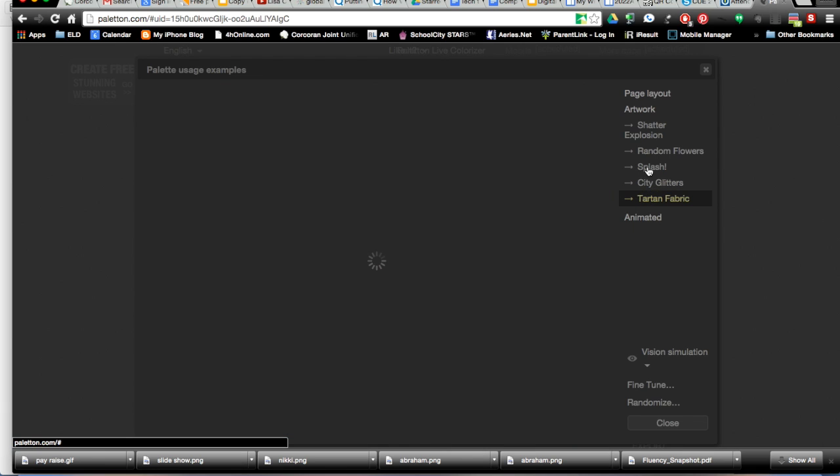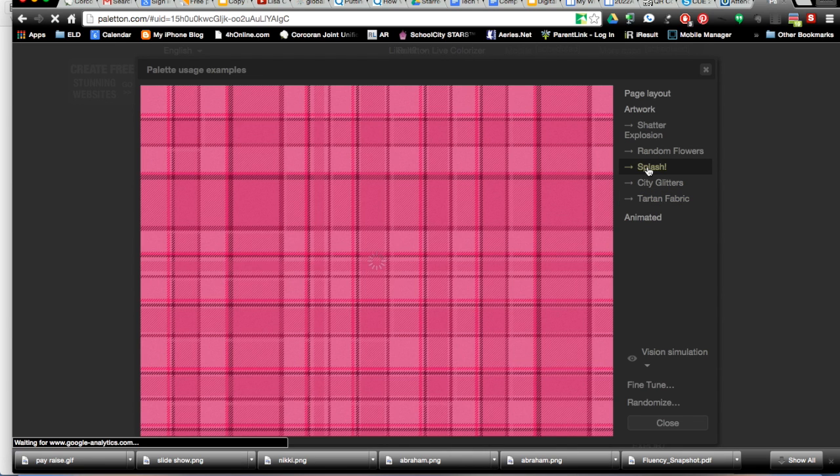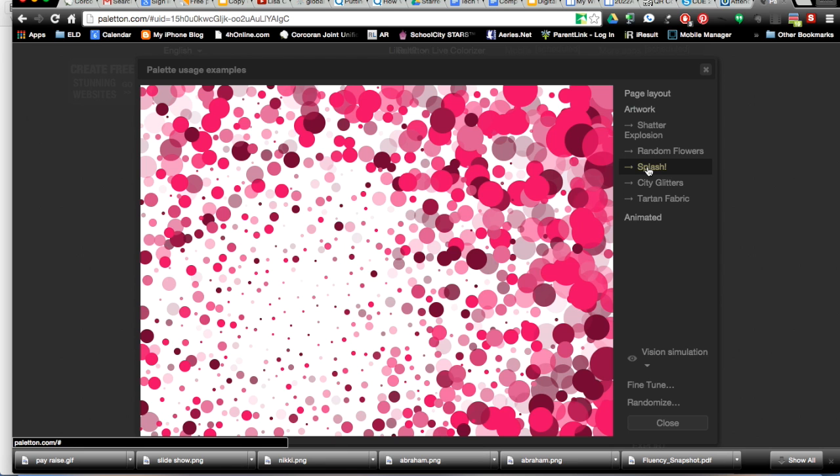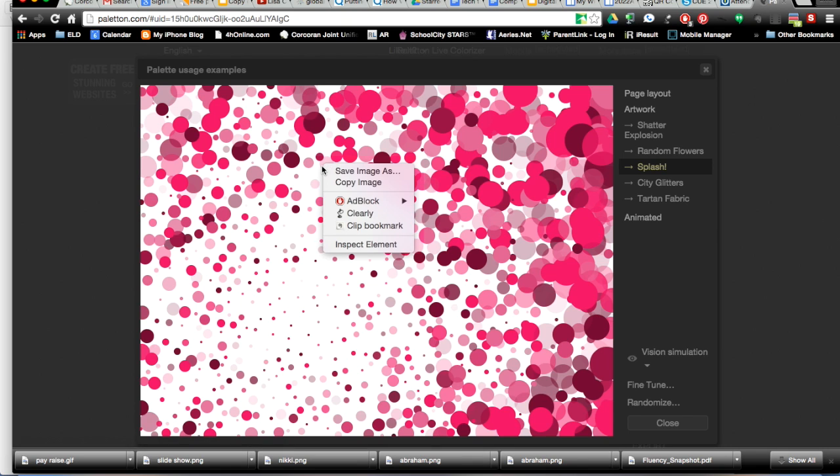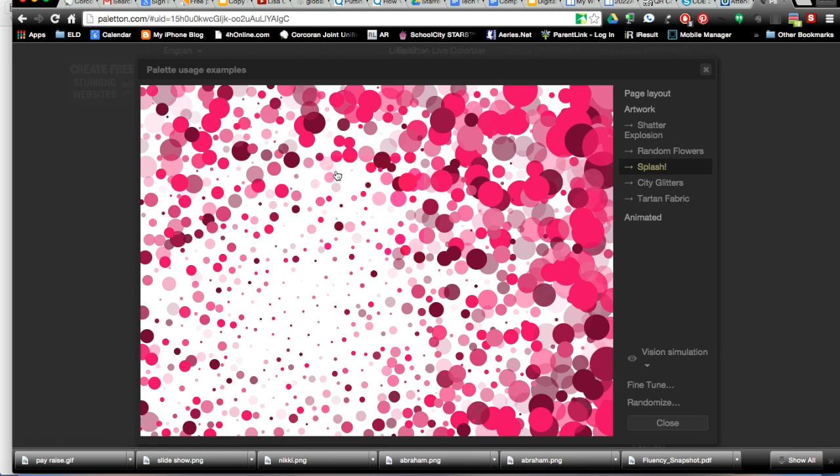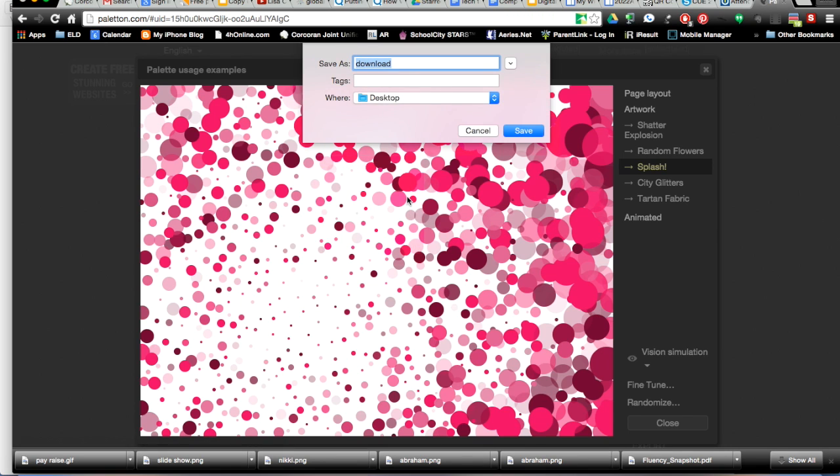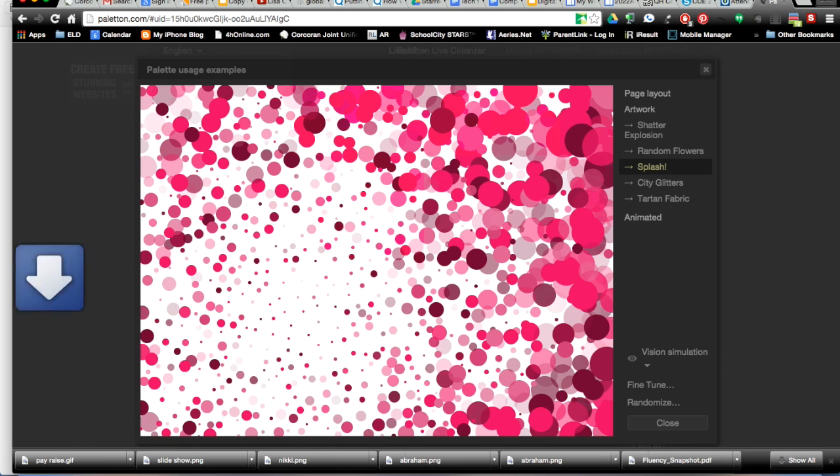simply right click and save that image to your desktop or on the iPad. They can save, the students can save the image to their camera roll.